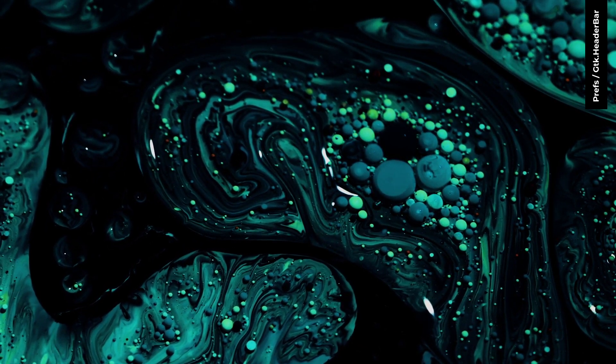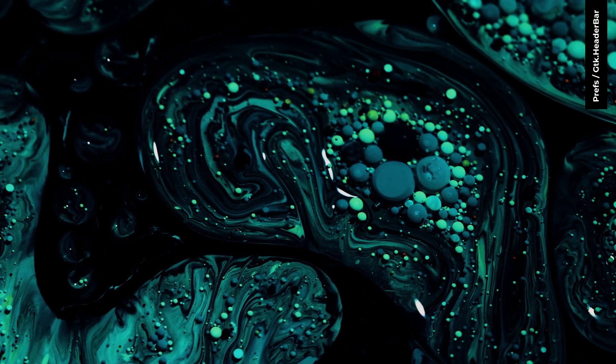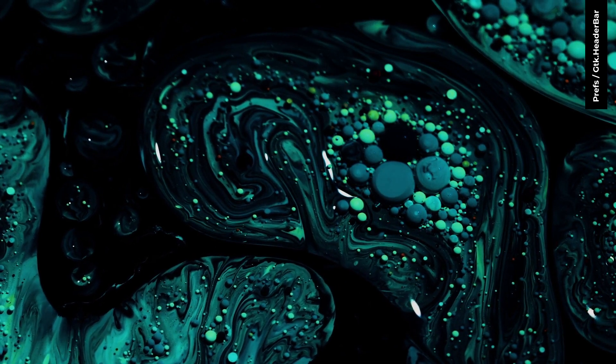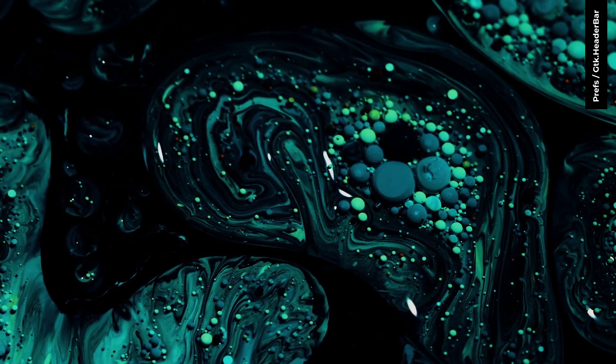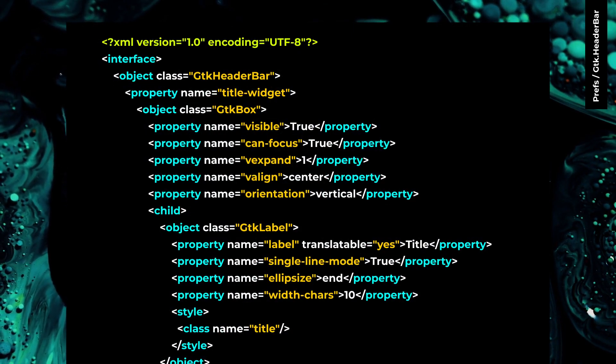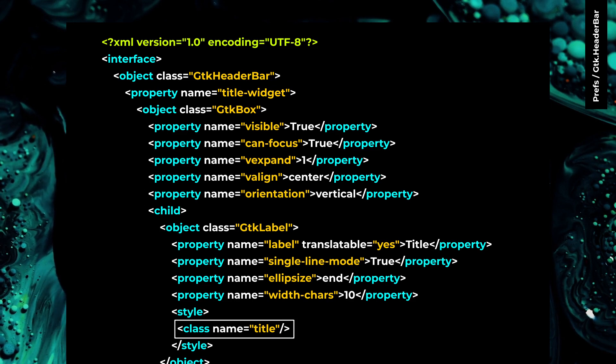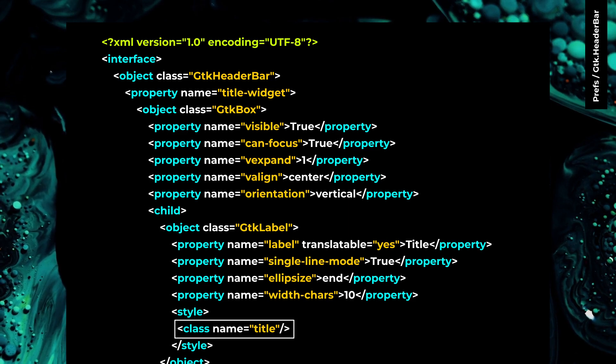GTK4 doesn't have setSubtitle function in GTK header bar. If you want to have the old subtitle behavior, you can use titleWidget property with title and subtitle class like this.